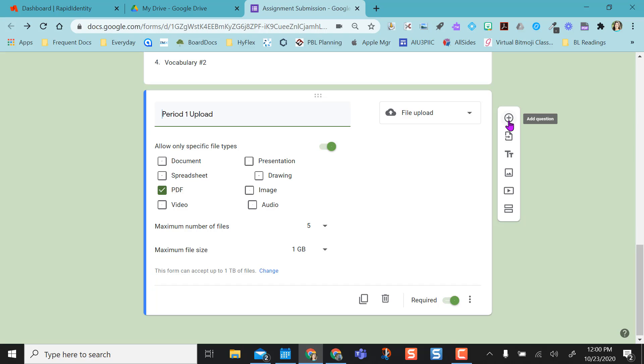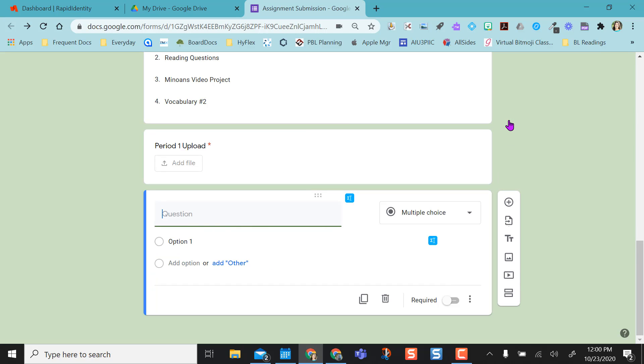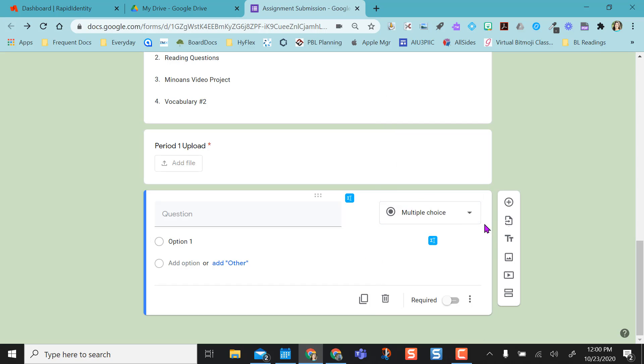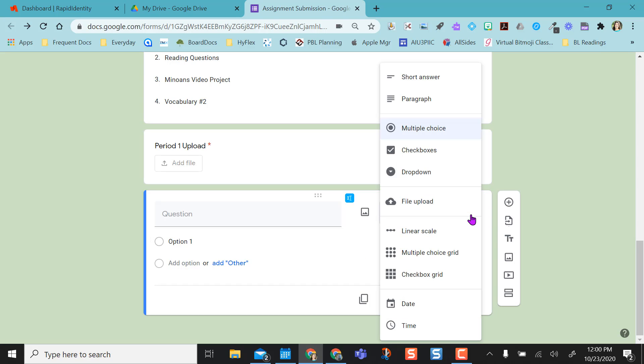You're going to go to the plus sign here. I'm going to add a question and make sure that this is a file upload option. To do that, I'm going to change from multiple choice by hitting this dropdown and selecting file upload.